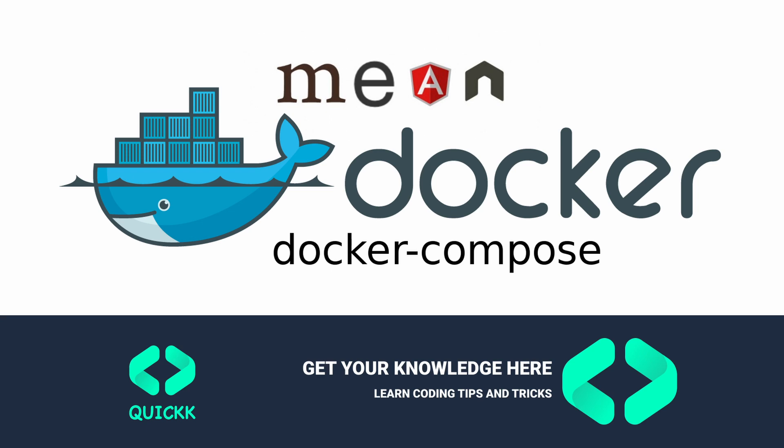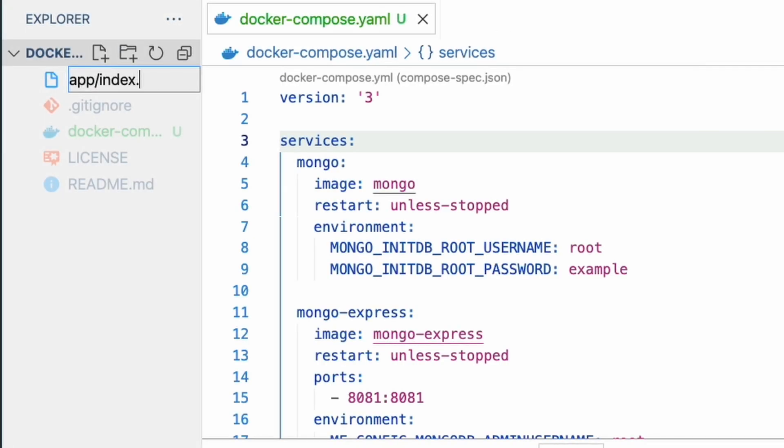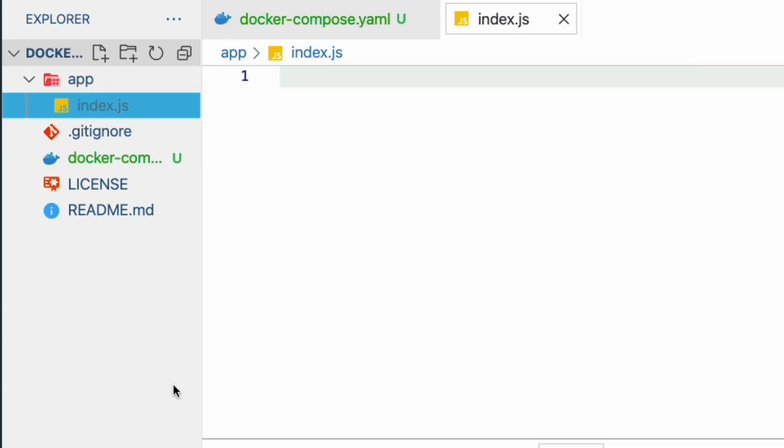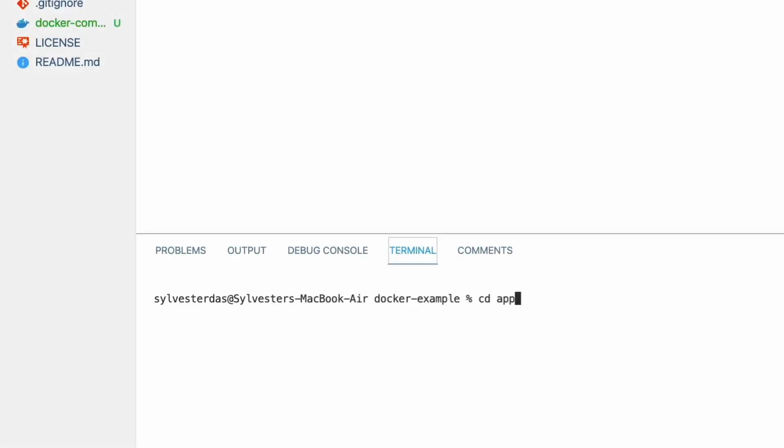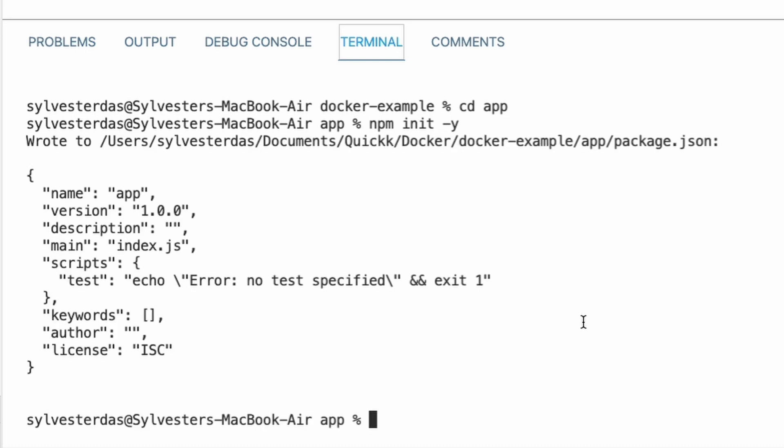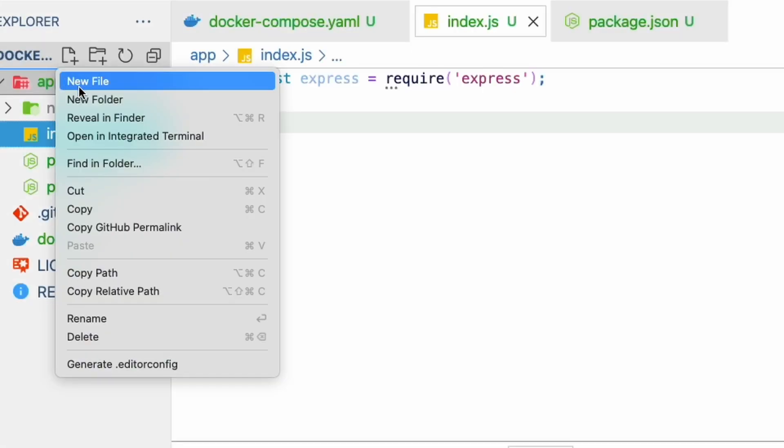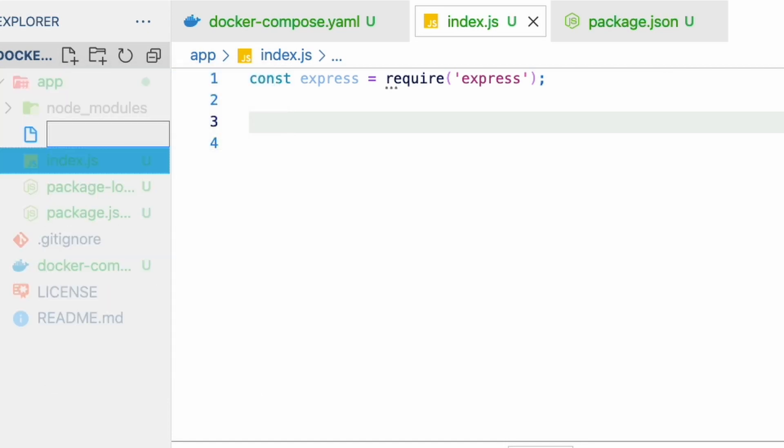We will create a simple Express.js app and run it inside a Docker container. Let's start by creating the index.js file in the app folder, initialize using npm init -y, install the express package using npm install --save express command, create an environment file named .env and set the node_env, port, and MongoDB URL values.